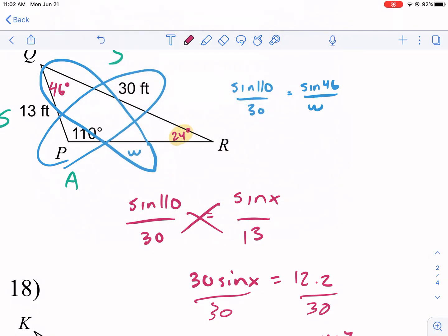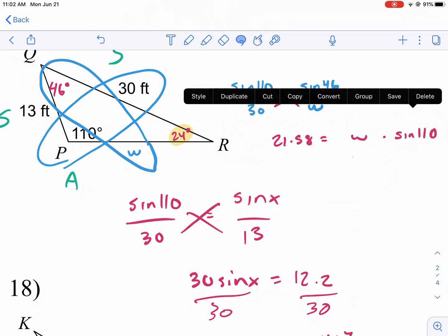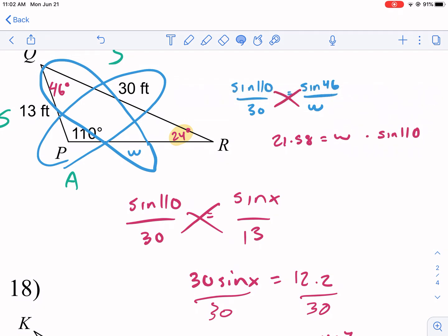Cross-multiplying: 30 times sine of 46 equals sine of 110 times w. Typing 30 times sine of 46 into the calculator gives about 21.58. So 21.58 equals w times sine of 110. A note: write w first, then sine of 110, so you're not tempted to take the sine of w — w is being multiplied, not inside the sine function.